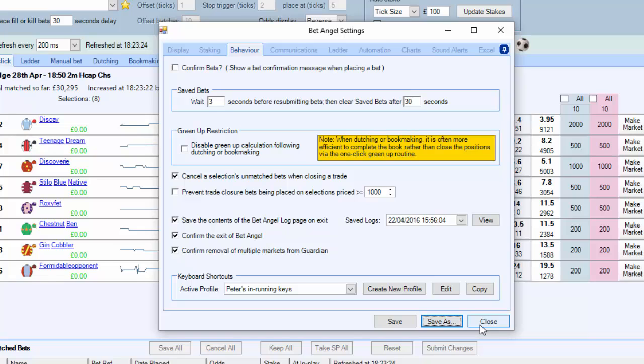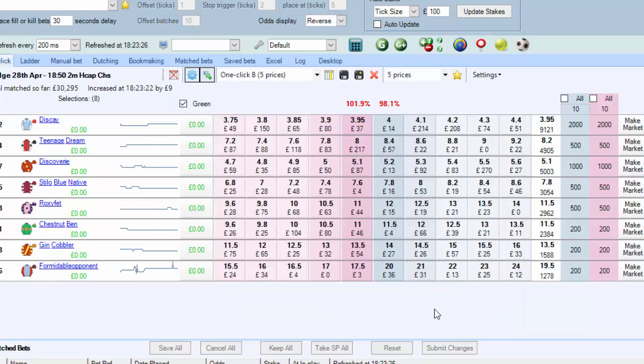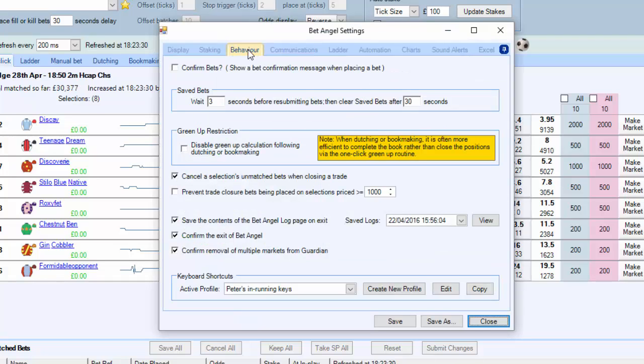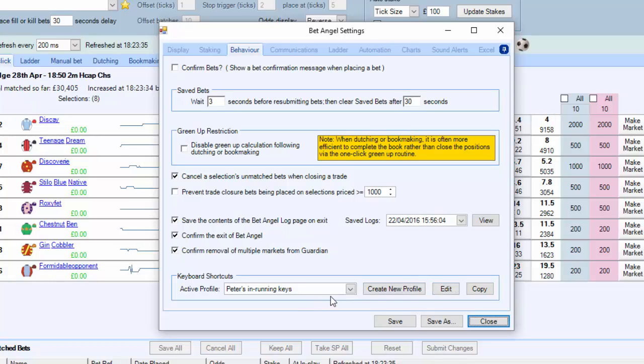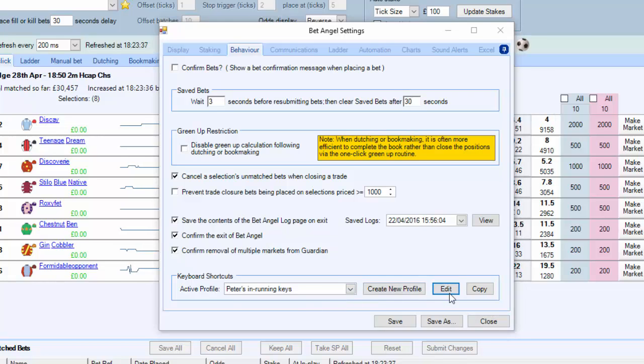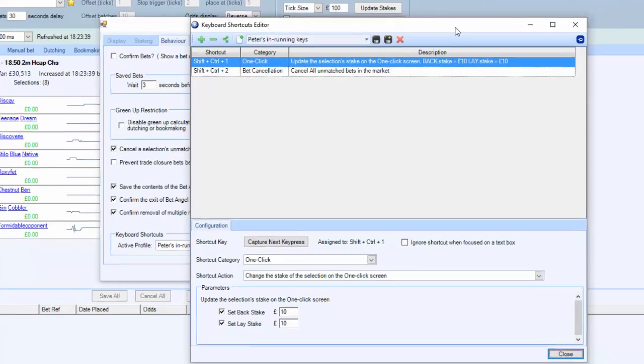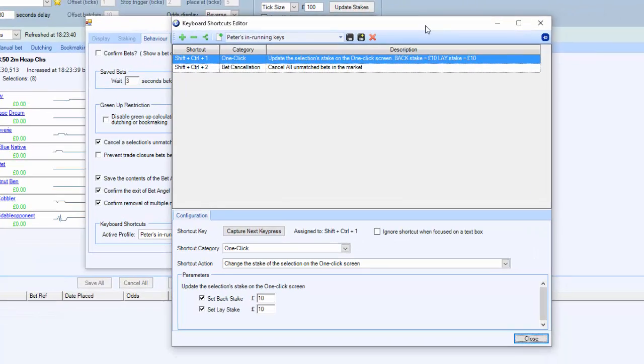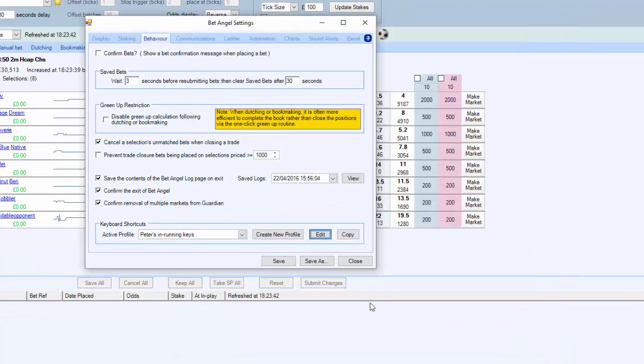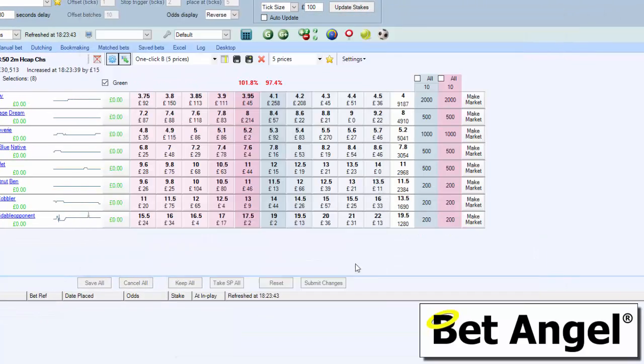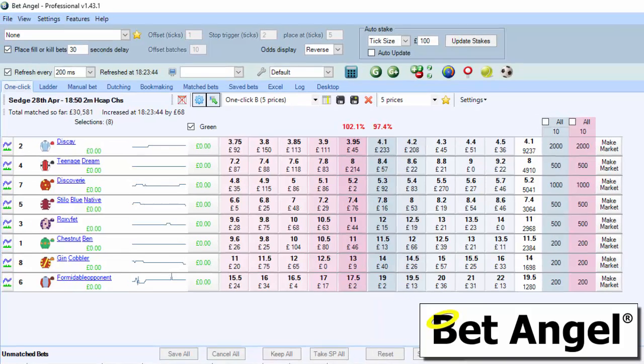I'm just going to close the settings dialog box for the moment and we'll reprise what we did. We went to Settings here, we went to the Behavior tab, and then we created a new profile. If we want to edit that, we can just bring up the profile in there and click Edit.